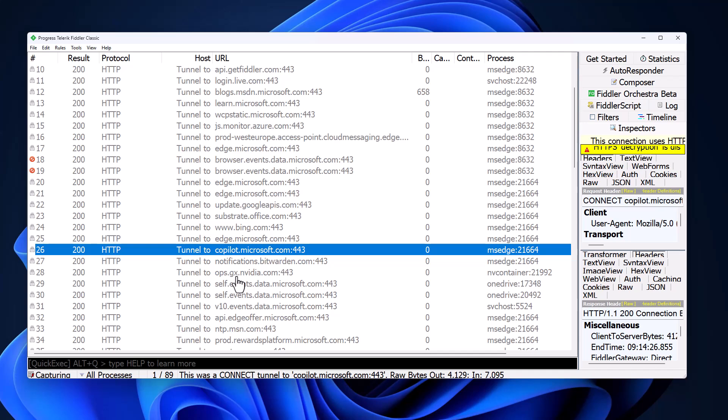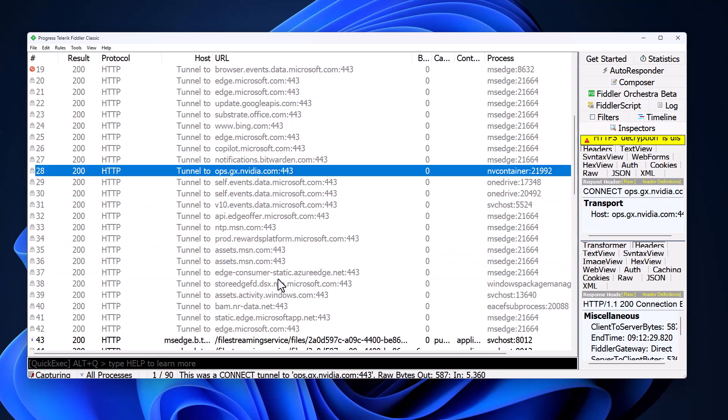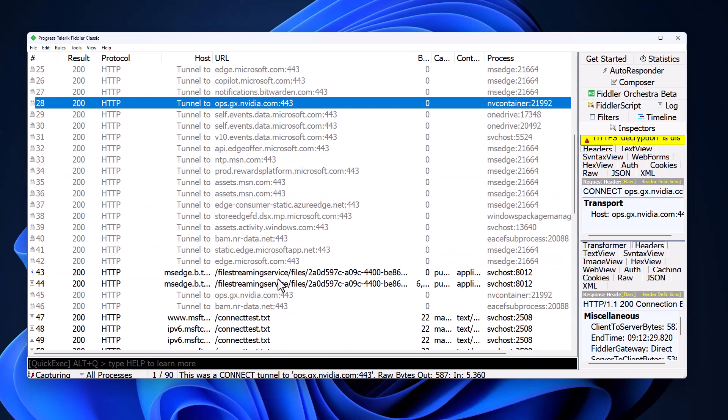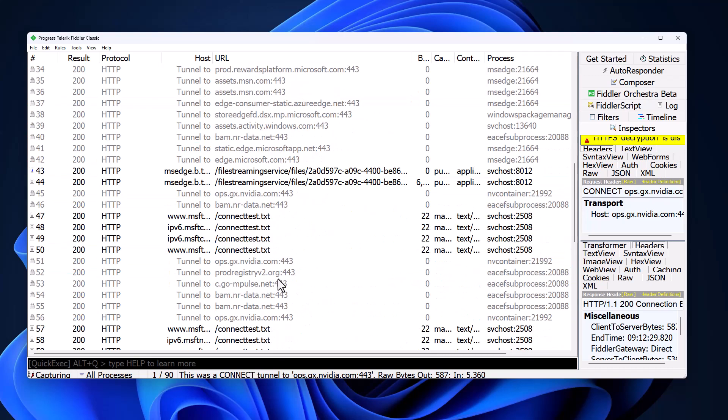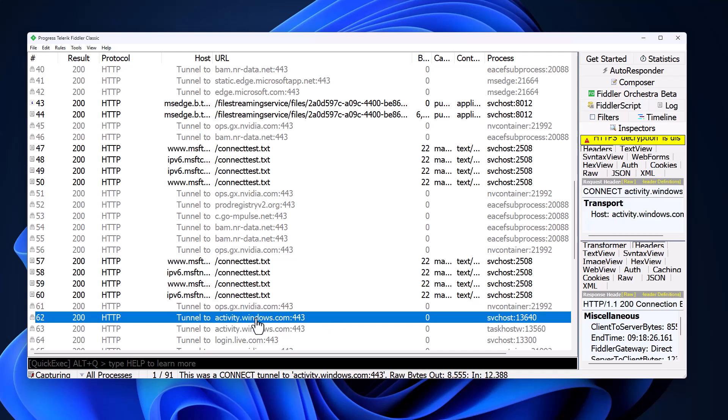The other brand that shows up here is NVIDIA. This is a recurring theme as well. If we scroll down, you're going to see constant connections to ops.gx.nvidia.com on port 443. This is started by the NVIDIA container process, which you will all have if you use GeForce Experience or have the drivers installed on your system. I do highly recommend you use the new NVIDIA app over the old GeForce Experience, which required you to log in. That at least anonymizes your data to some extent.